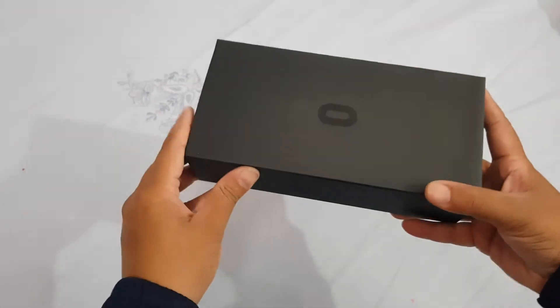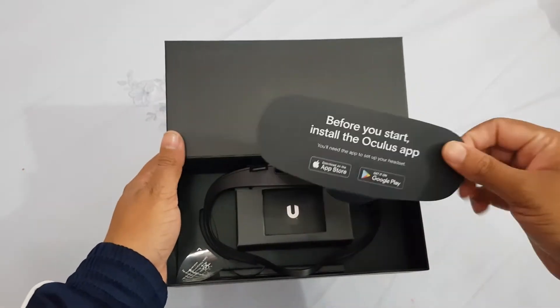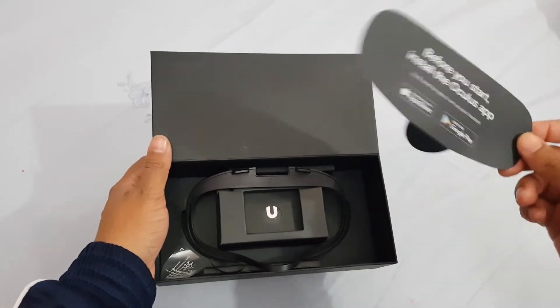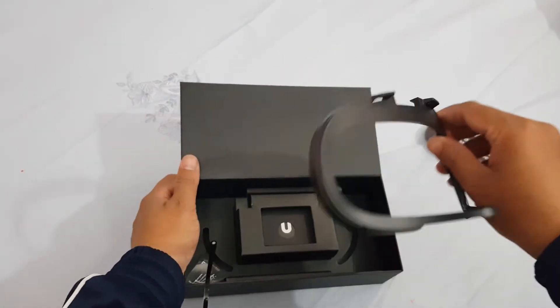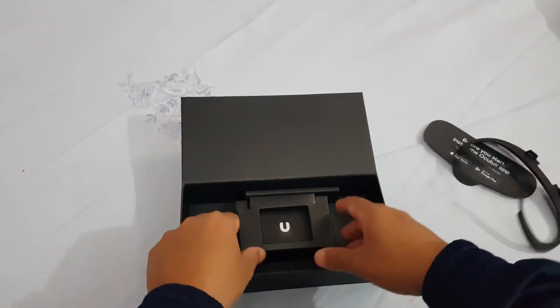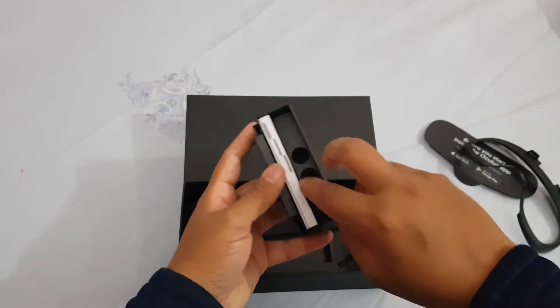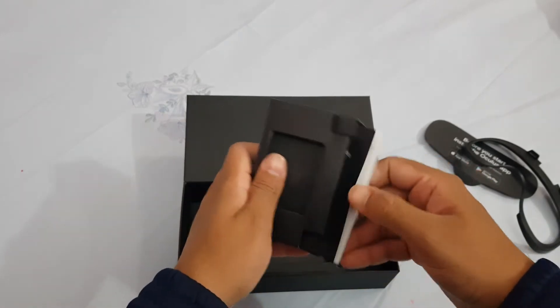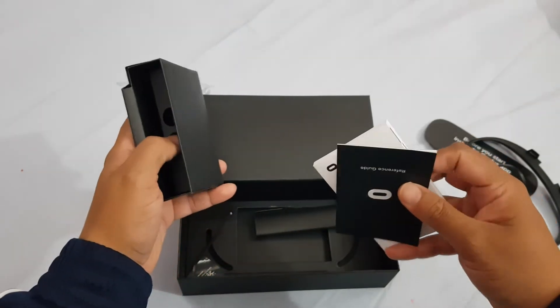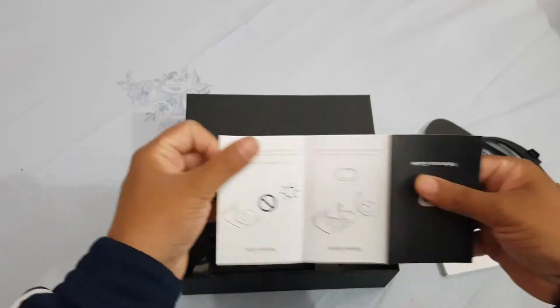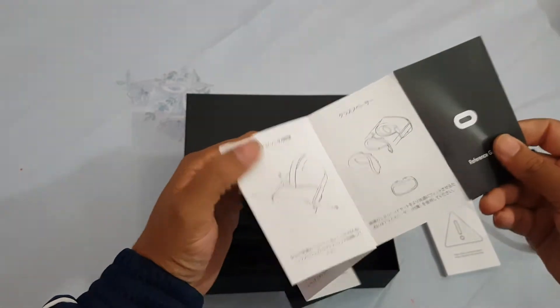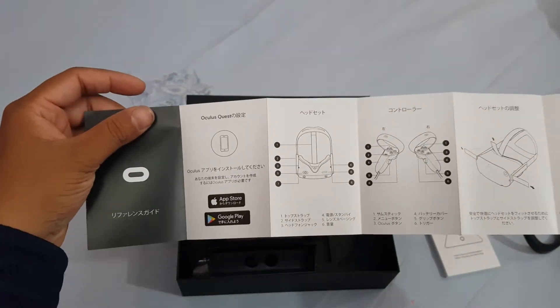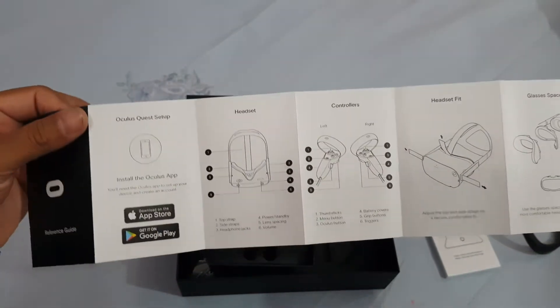This box opens like this. There is the getting started guide, the Oculus app link and all that. This is the glass spacer for the headset. There are also manuals and chamber for the batteries. This is the manual, some instructions, a reference guide for various kinds of components and the ways to use the different buttons.